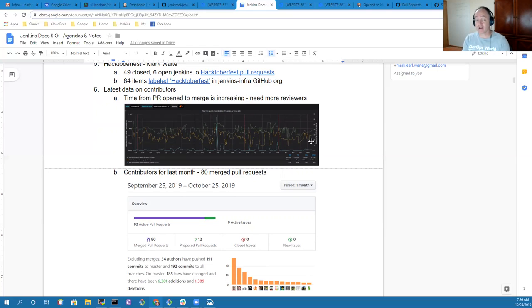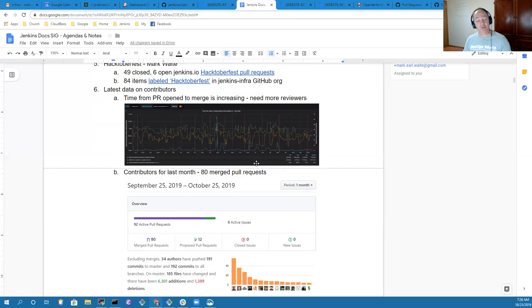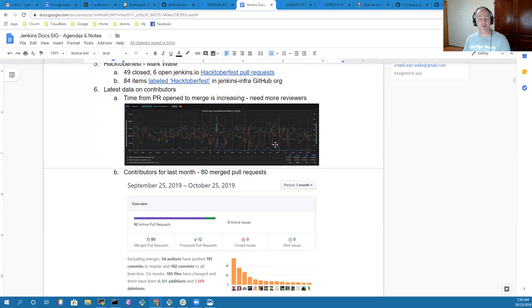Please come along and help us do a better job of reviewing and merging pull requests to Jenkins.io so that we can keep the website both current and growing in its usefulness for users.